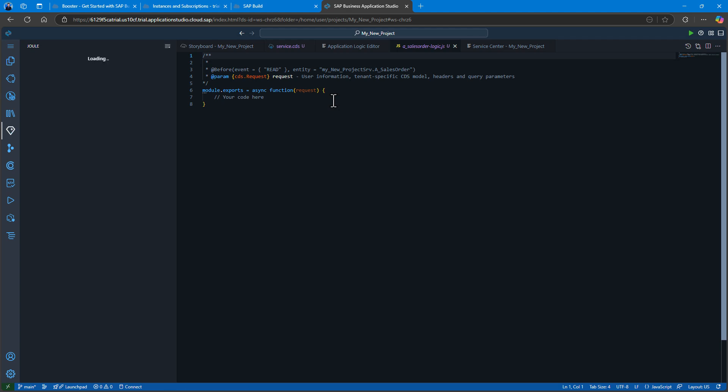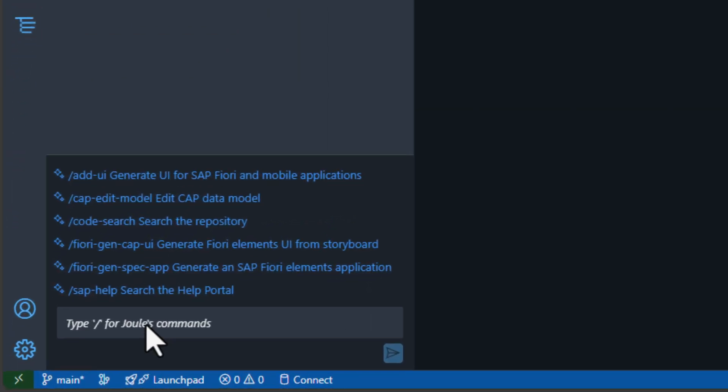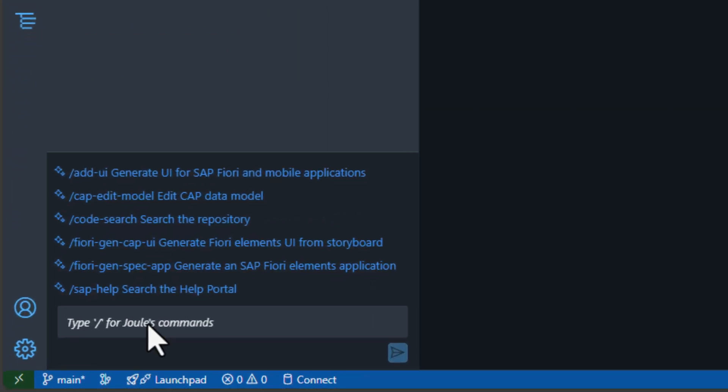This will open the application editor for us. And we see that we have the Joule prompt opened automatically. We have the ability to use Joule to generate the logic that we'll need to call the backend remote service.